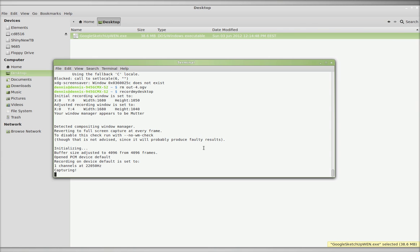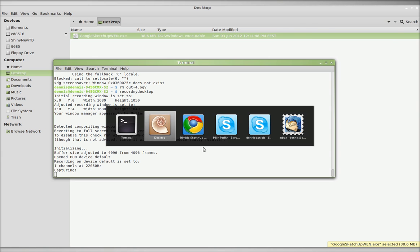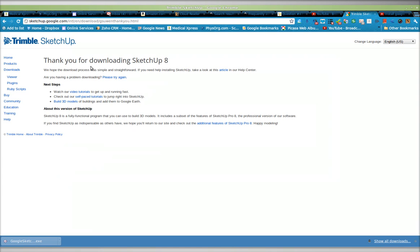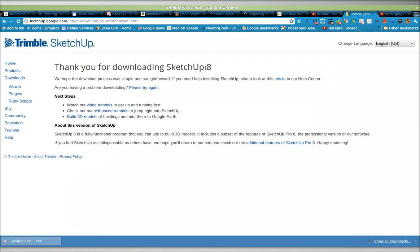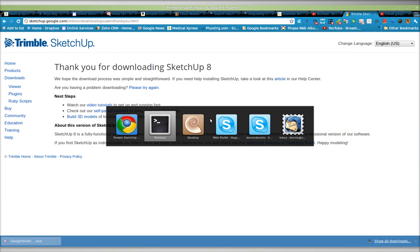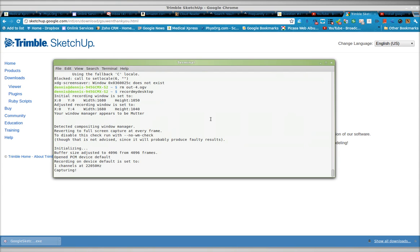Greetings, Stance Daniels here. We're going to try and install SketchUp 8 on Linux Mint.